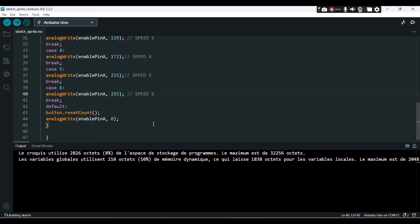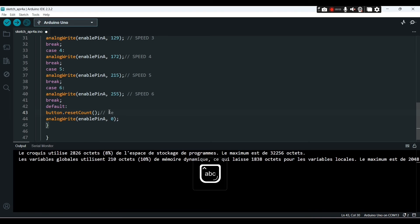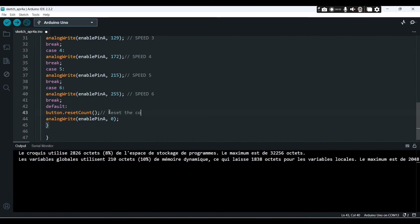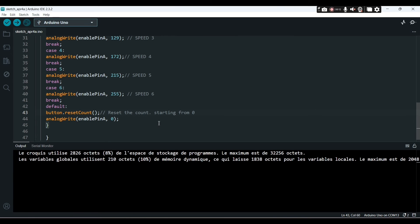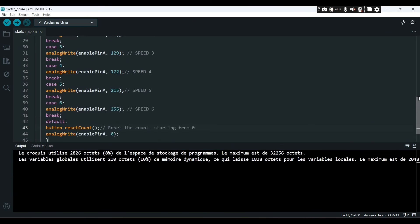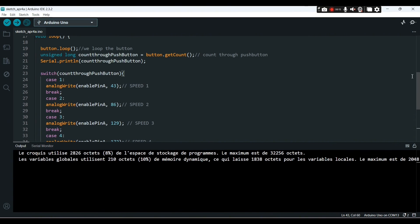Now here, after default with this line, we are resetting the count, the counting. When the count reaches six, so we reset it in order to go back to zero.